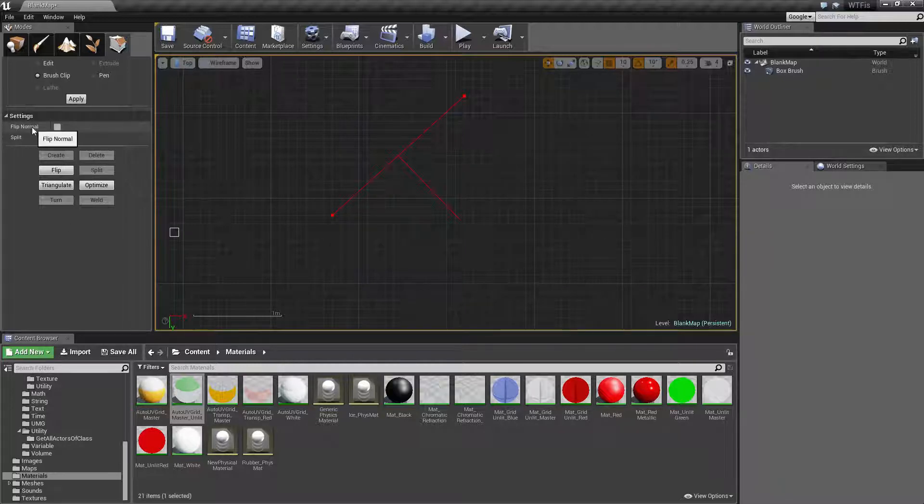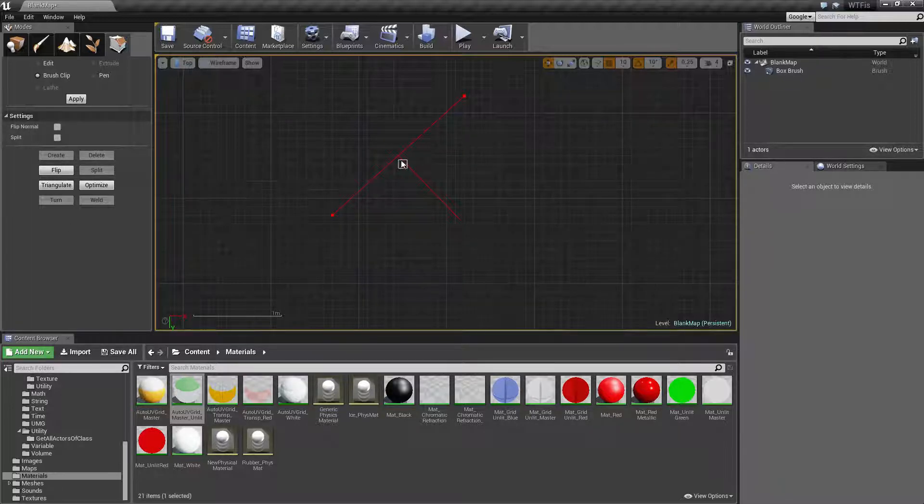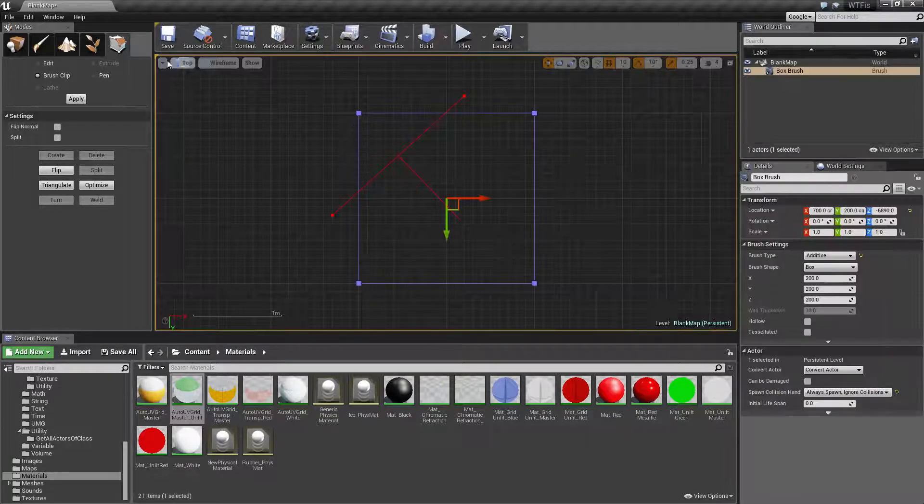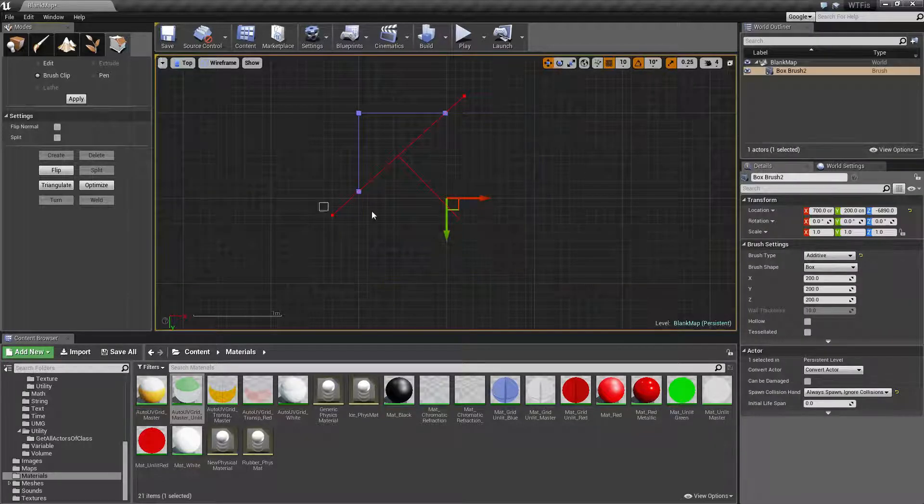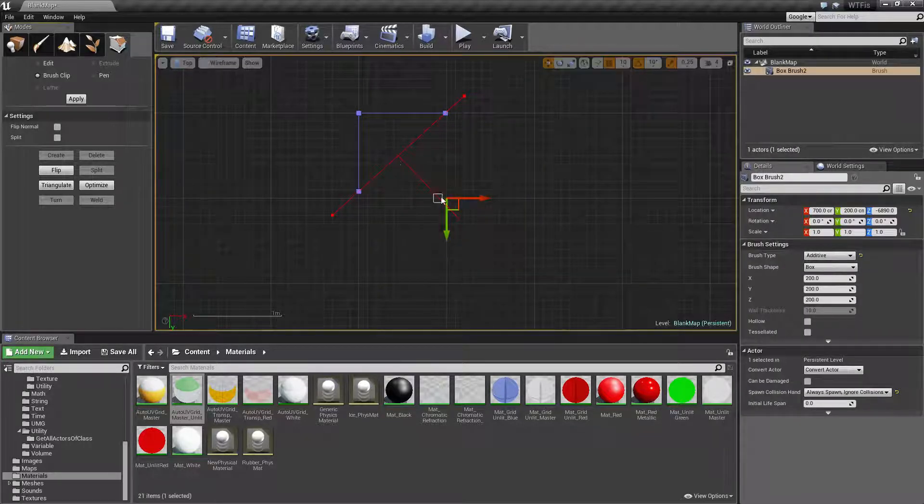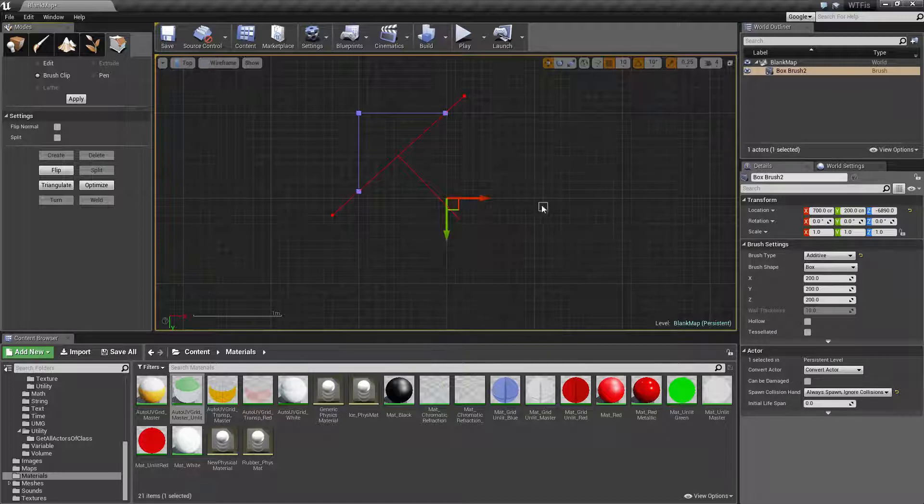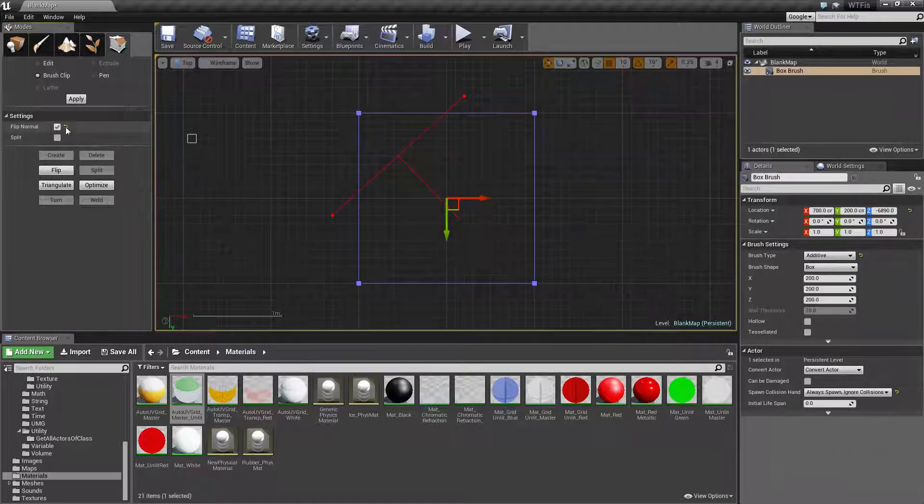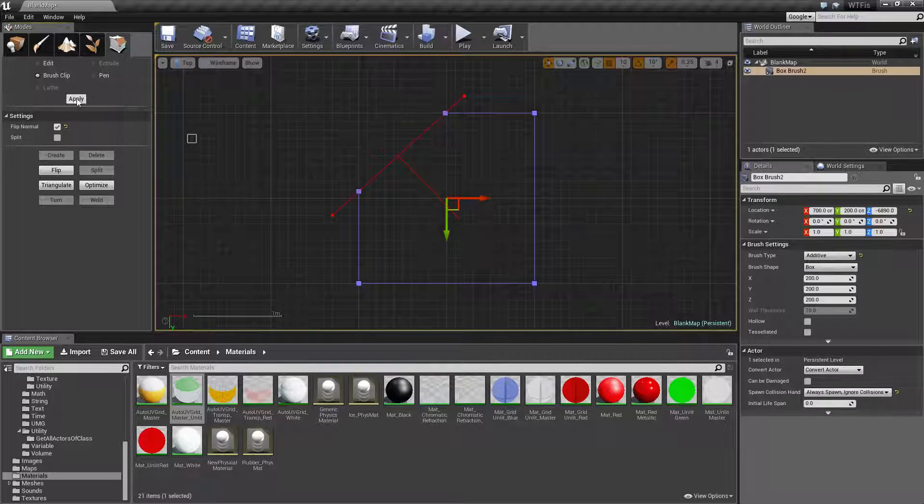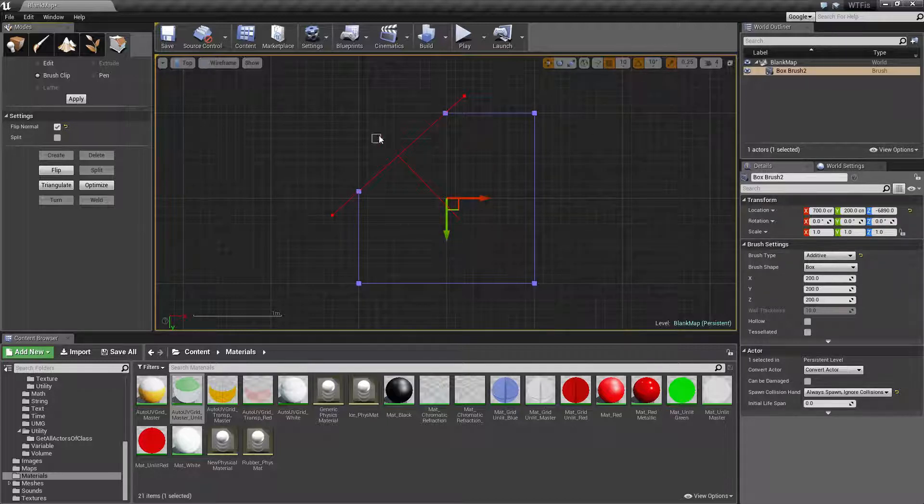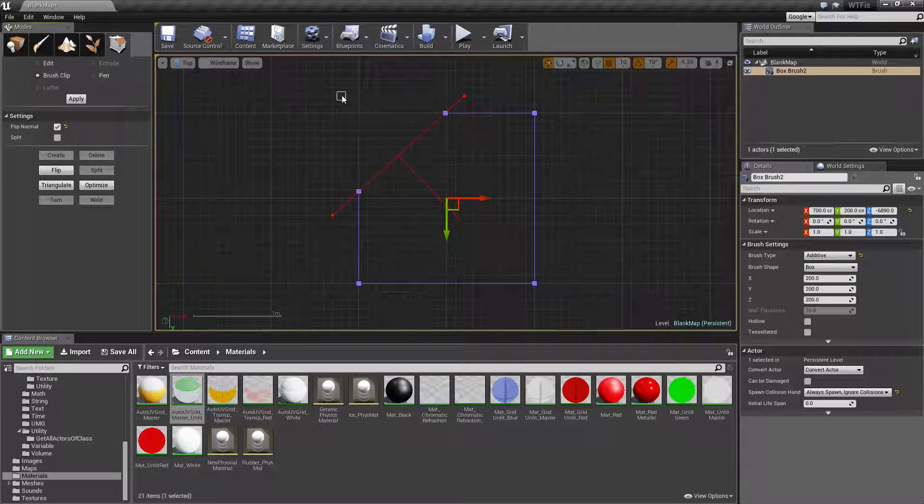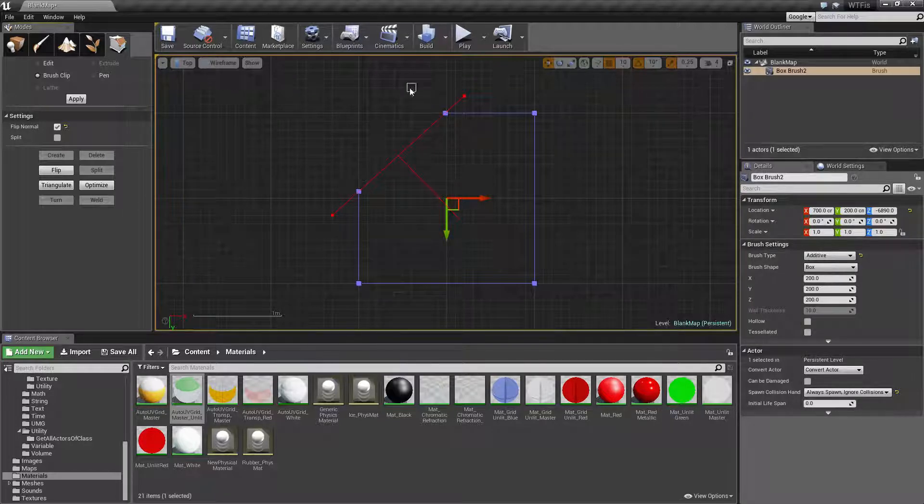We have our flip normal option. All that's going to do is flip the normal. So when I click this and I hit Apply, the normal is facing this direction. It clips this part off. We undo it. We click Flip Normal. We hit Apply. You'll notice it now flipped the normal. Our normal is now facing in this direction and it clipped off everything in that direction.